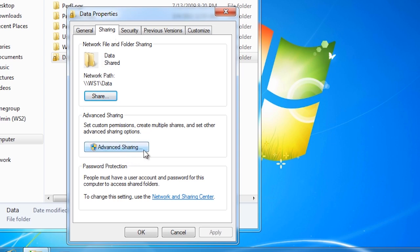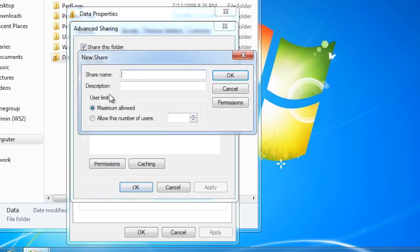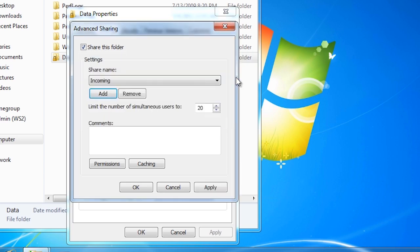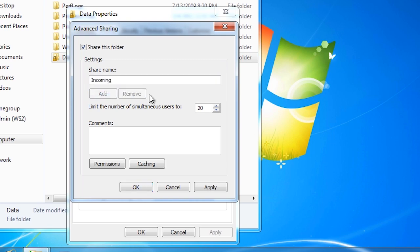From here I can add additional share names if I want by pressing the add button. That is, this folder could be shared with more than one share name. If I add the share name called incoming, I can go back to the previous dialog and remove the share name data. Now there is only one share name and it is different from the folder name, something that is not possible to achieve using simple file sharing.